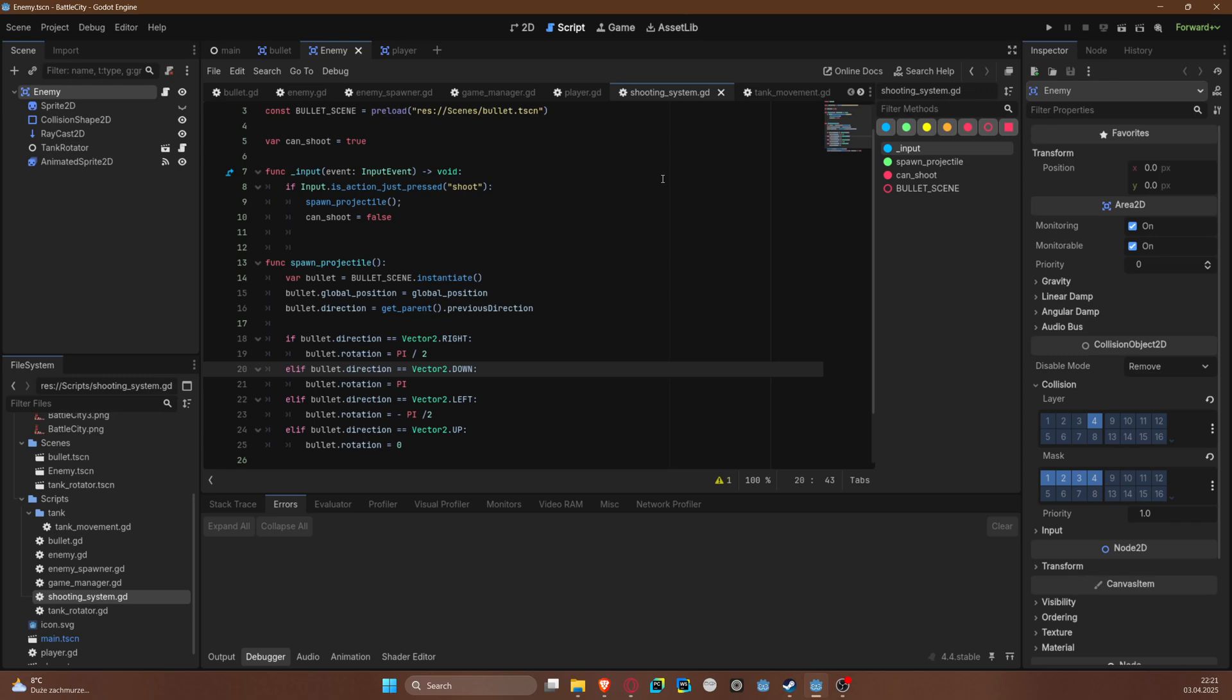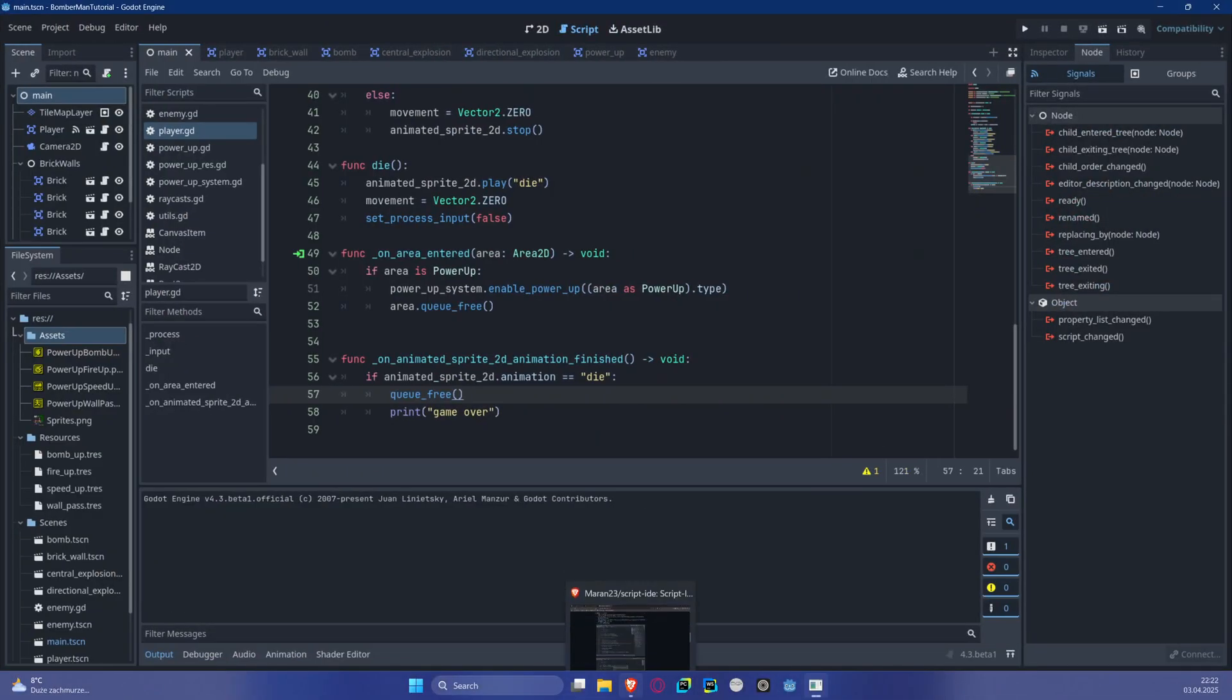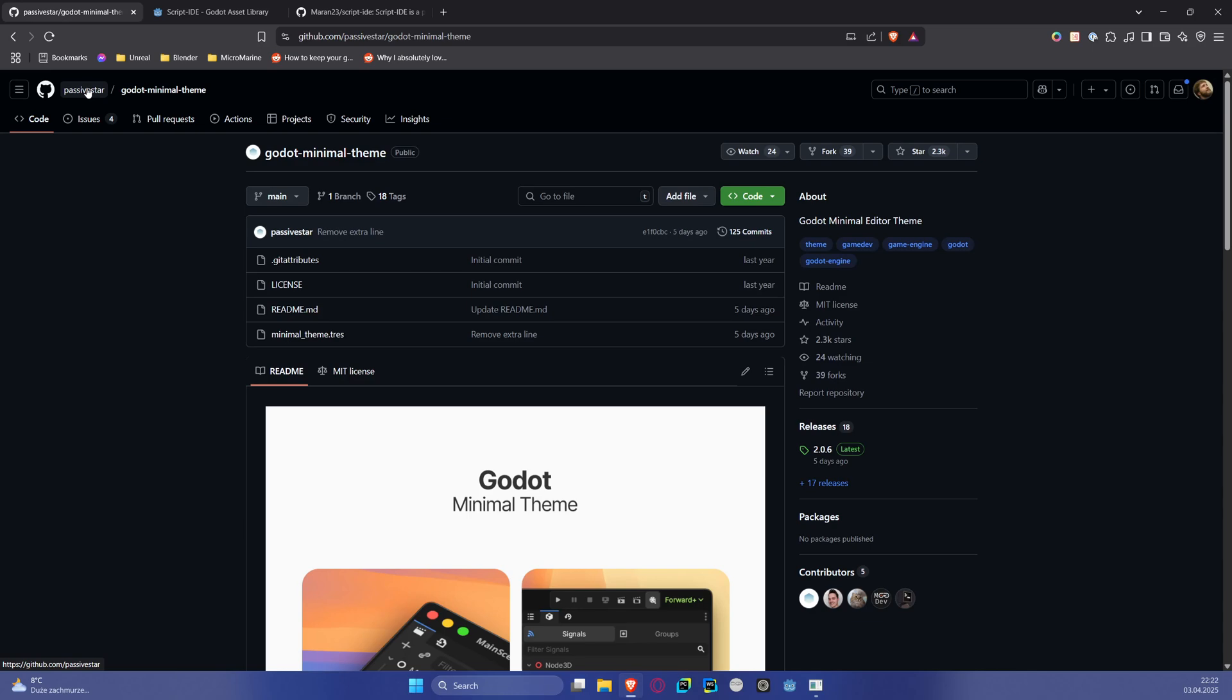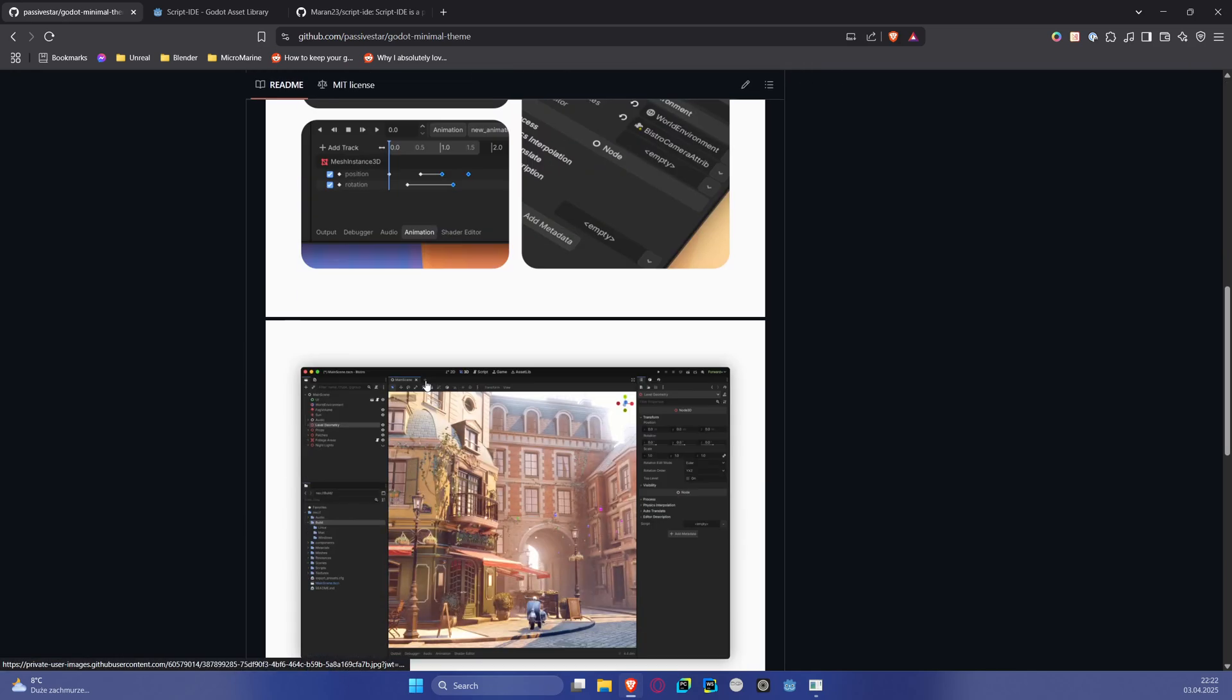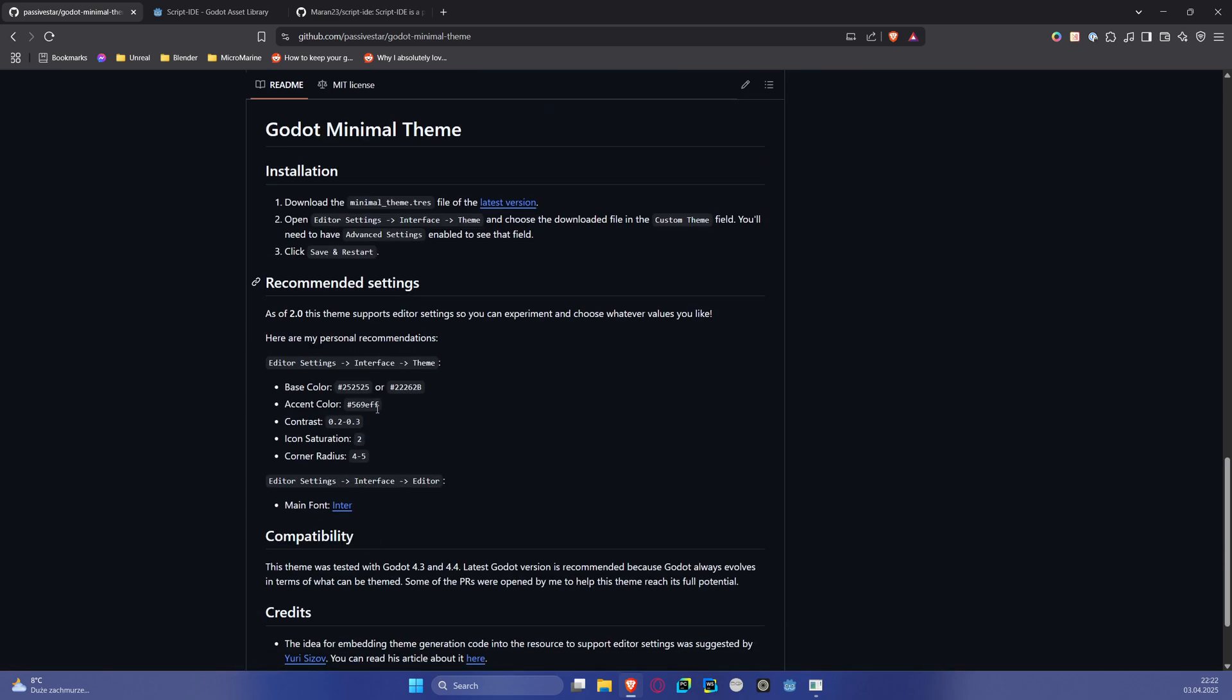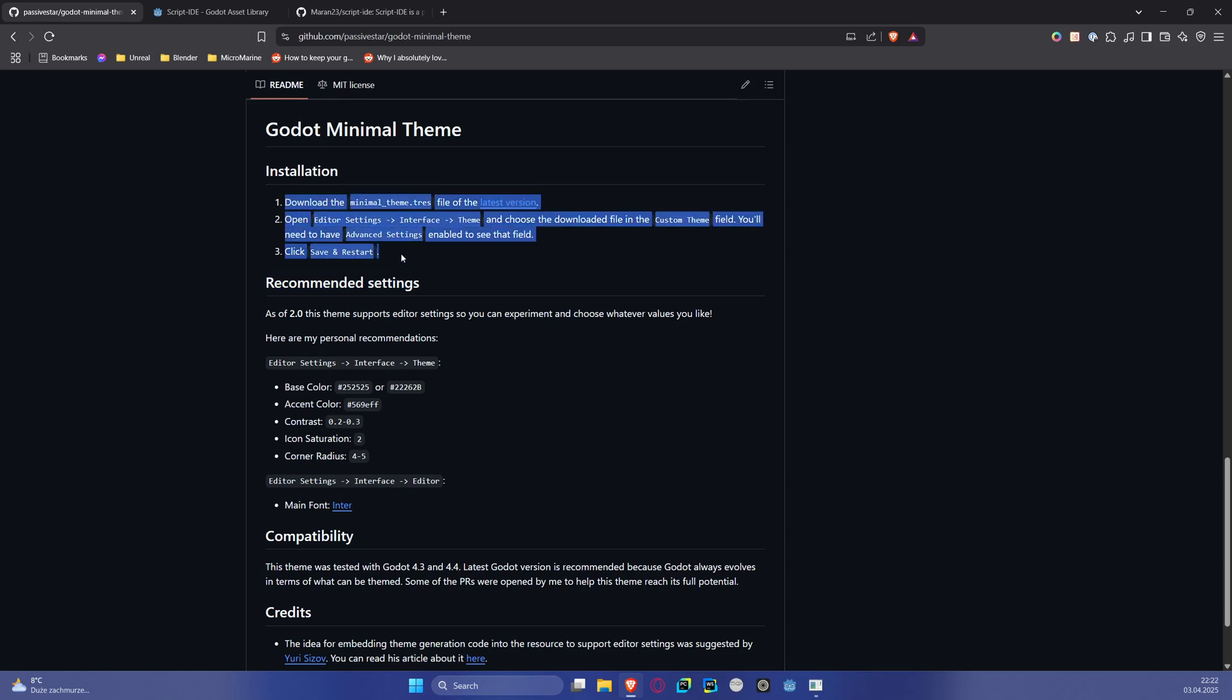Let me quickly discuss how we can achieve this look and scripting with a custom theme and scripting plugin. First thing is Godot Minimal Theme by PassiveStar. You can find it easily on GitHub and it has screenshots.